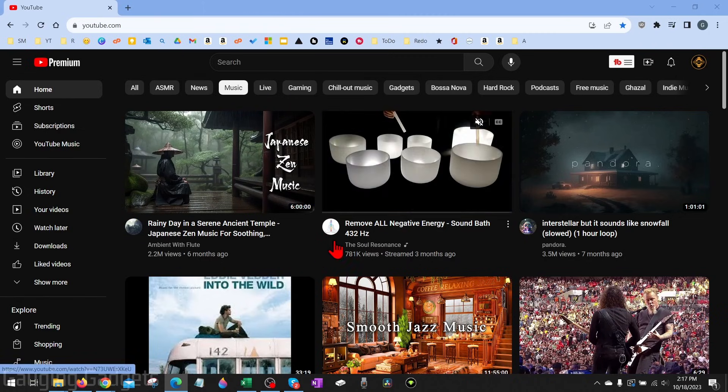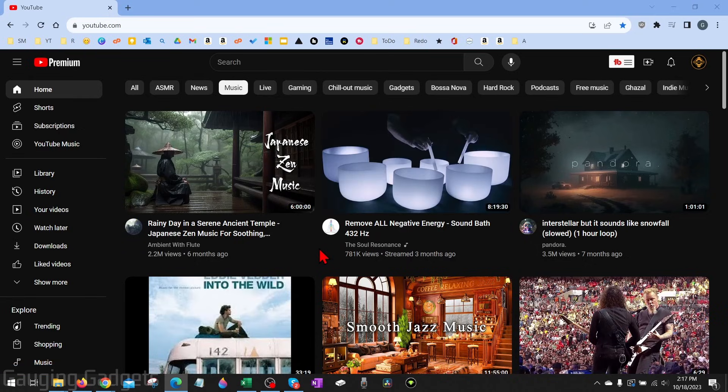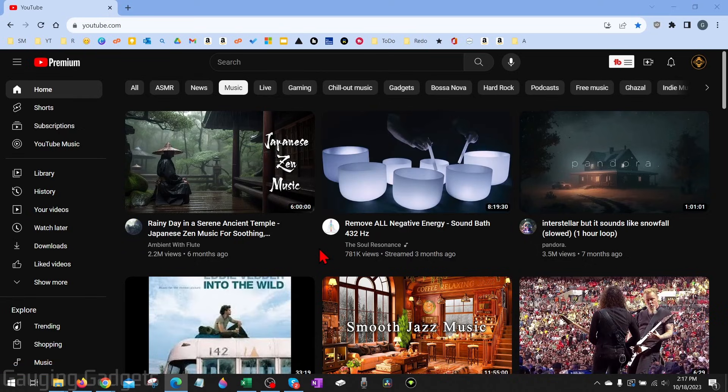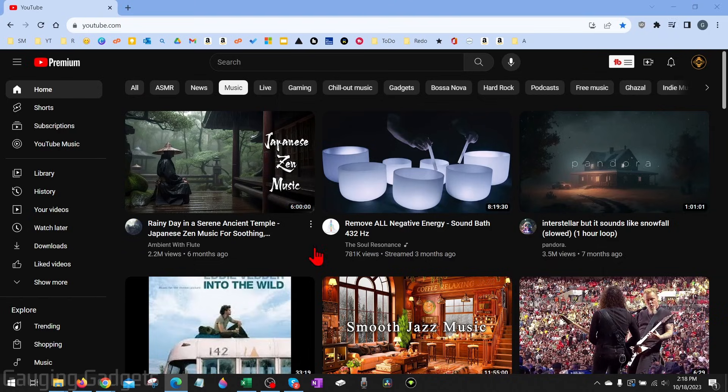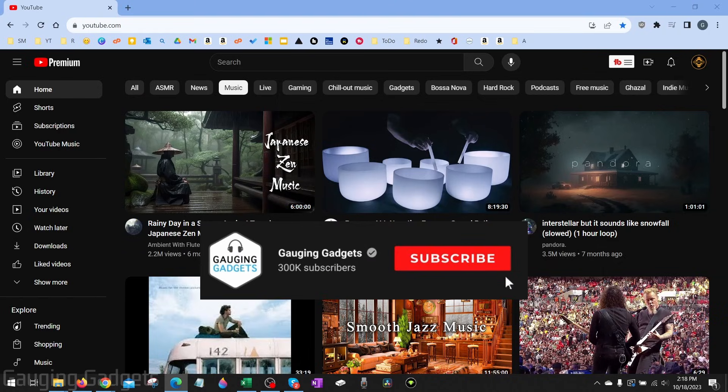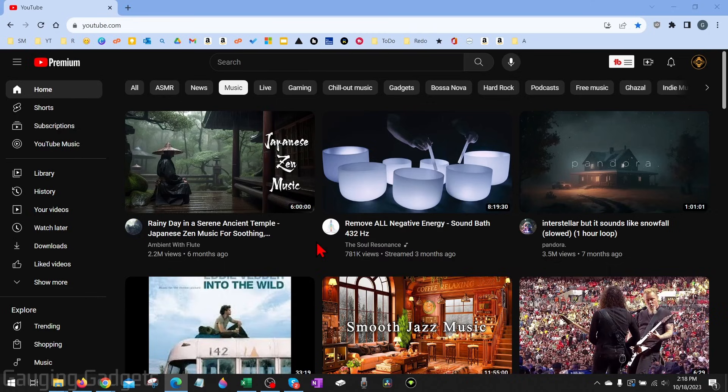So if you're getting recommended a lot of videos that you have no interest in on YouTube, we can go in and clear our watch history. This will reset the recommendations you see on YouTube, and if this video helps you please consider giving it a like and also subscribing to my channel because that really helps me out.